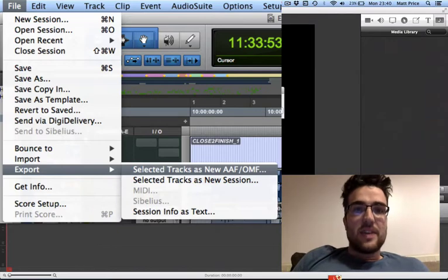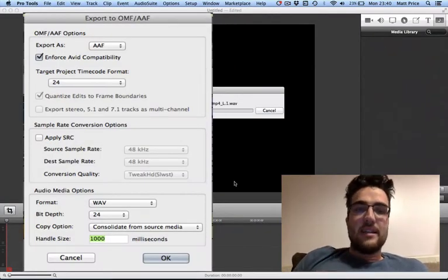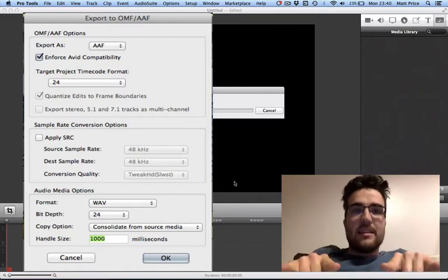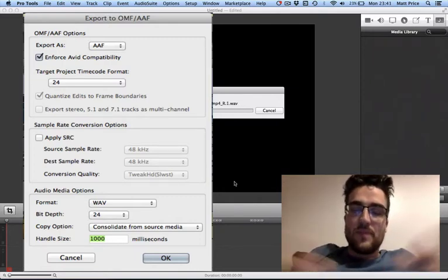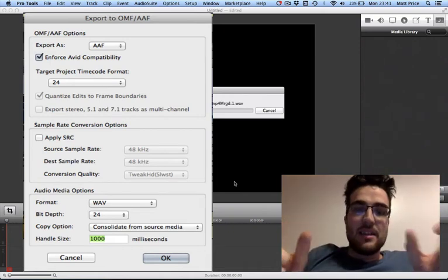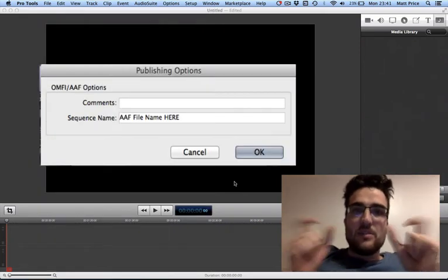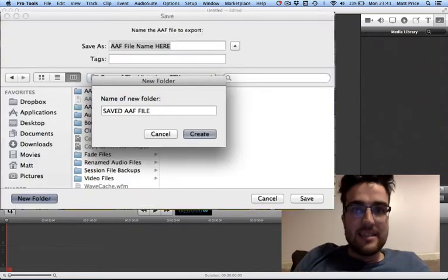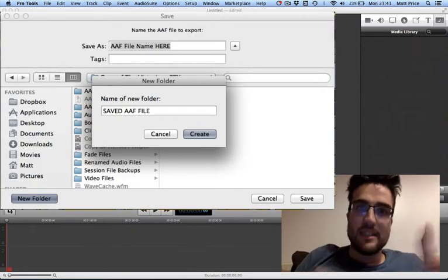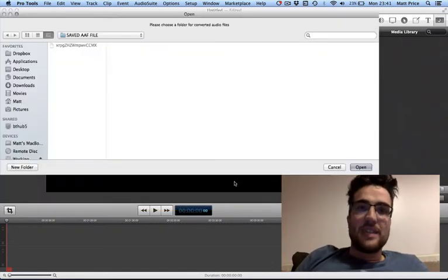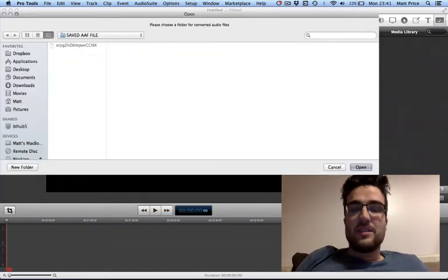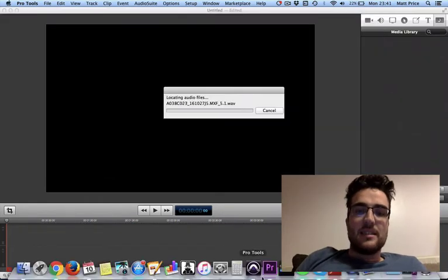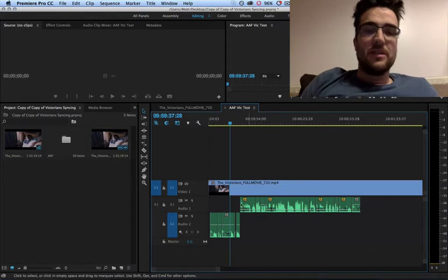So you just go to export and you just make sure your handle length is whatever you wanted to do. And the handle length is, if you want to be able to stretch the clip more in Premiere Pro, you're going to need handles. You're going to need whatever audio file is on either end. It's usually milliseconds, so 1,000 milliseconds is one second each side that you can pull. With a full feature length film project, it's going to take quite a while if you have a massive amount of stuff.